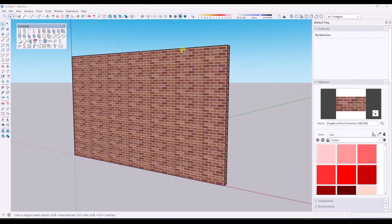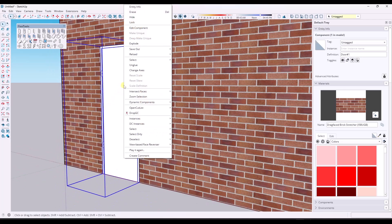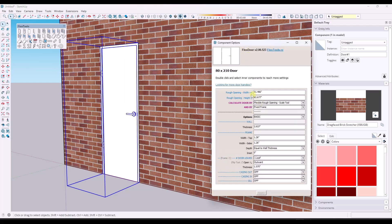You can access those inside of FlexTools by placing an object. Then if you right-click on the object, you want to go to Dynamic Components and then go to Component Options. A couple things have changed in here and we'll talk about some of these in a minute, because these are going to be important to the way that the casing is actually going to function.